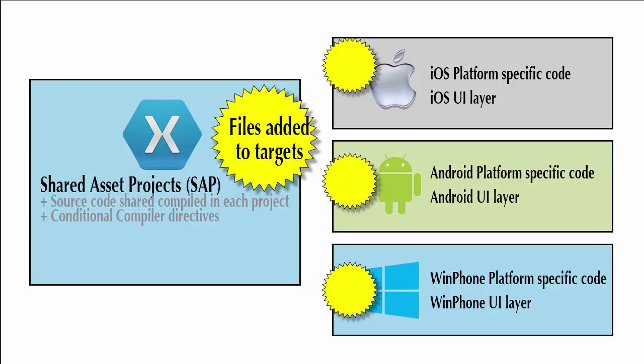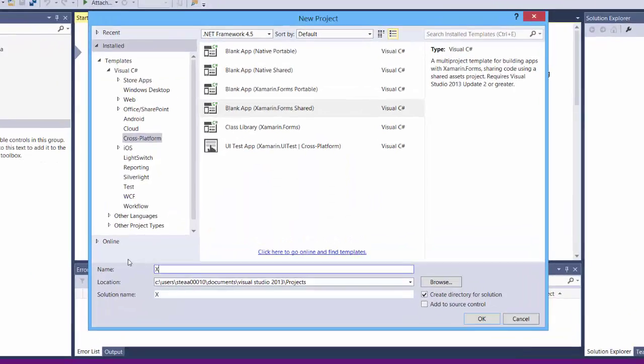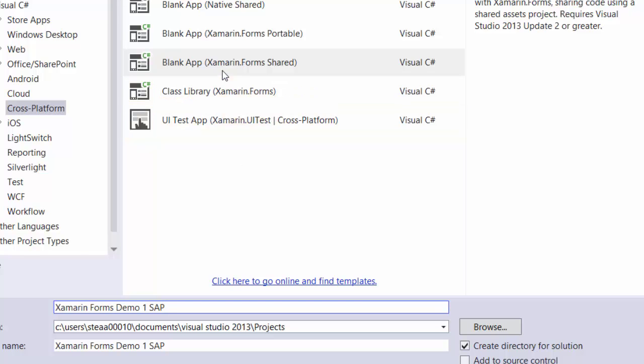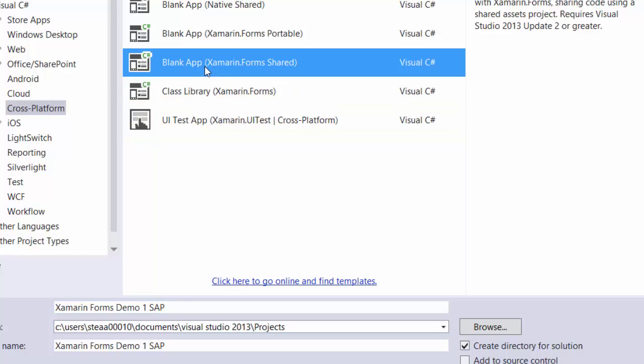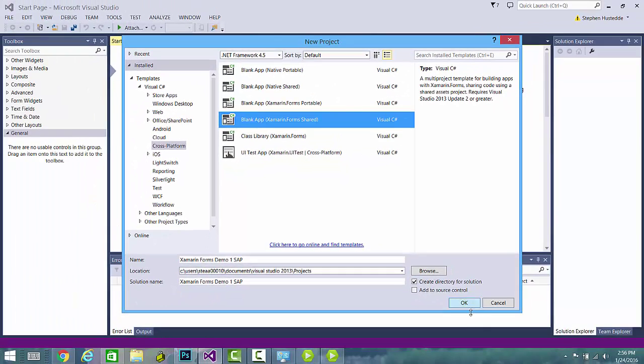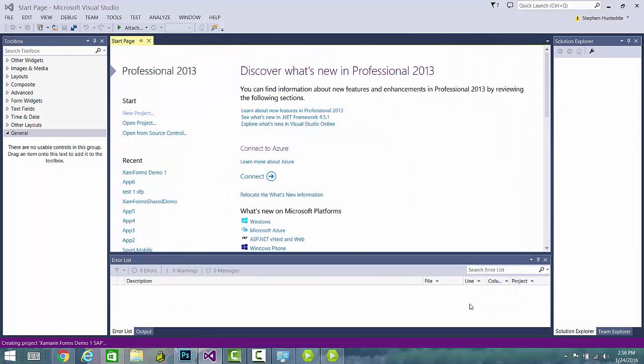In the previous video, we created a project called Xamarin Forms Demo 1. And this is going to be a shared asset project. I'm going to add SAP. And we'll create this project. But I'm going to make this a Xamarin Forms shared project. I'm going to click OK.